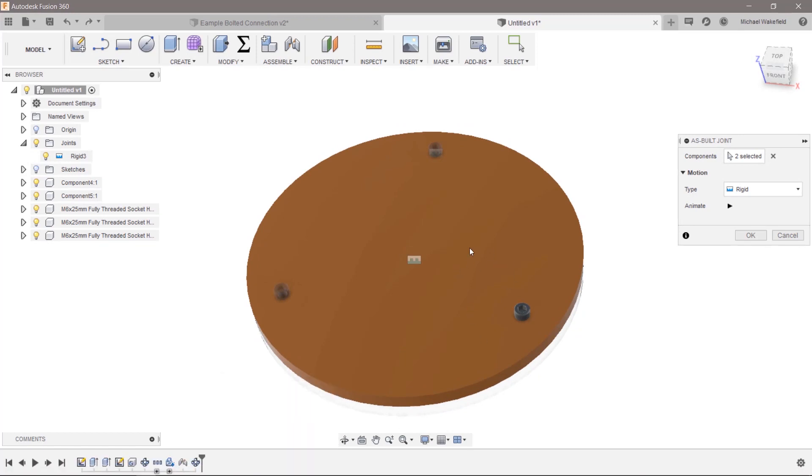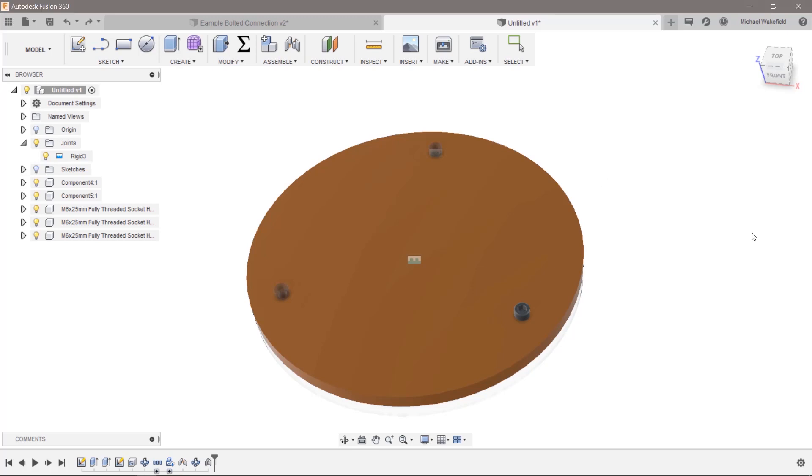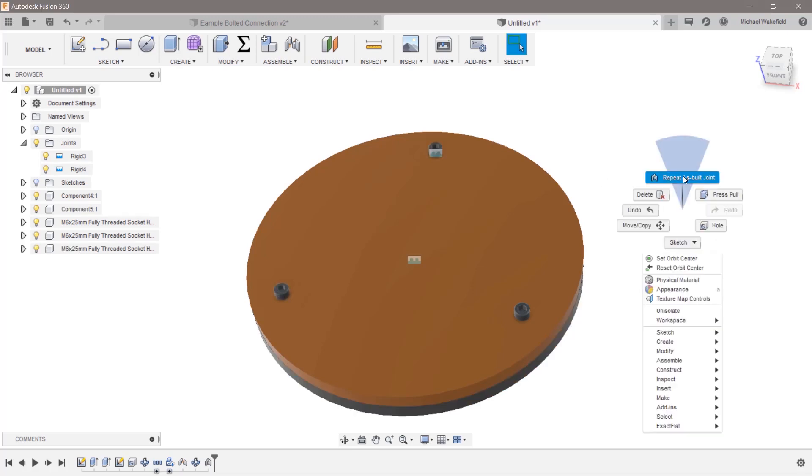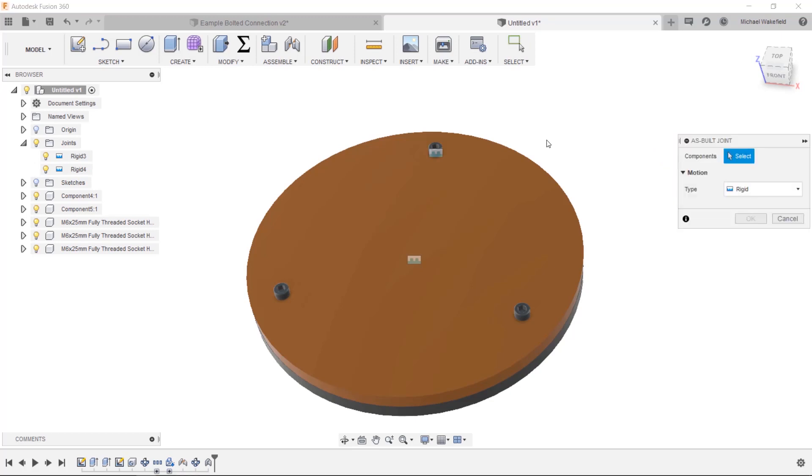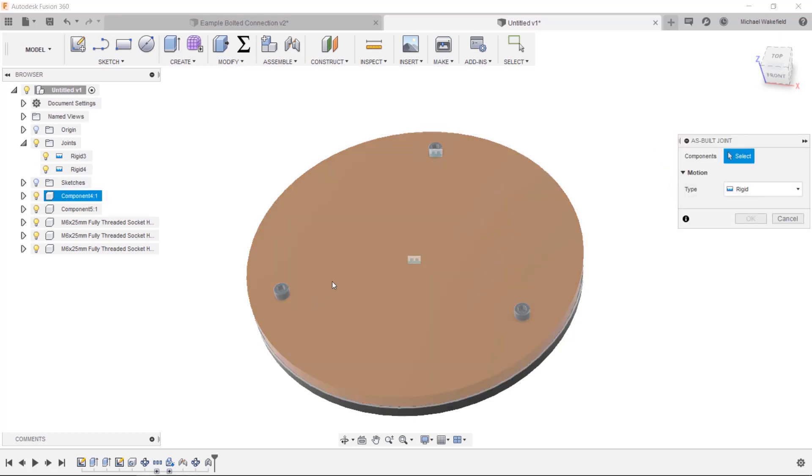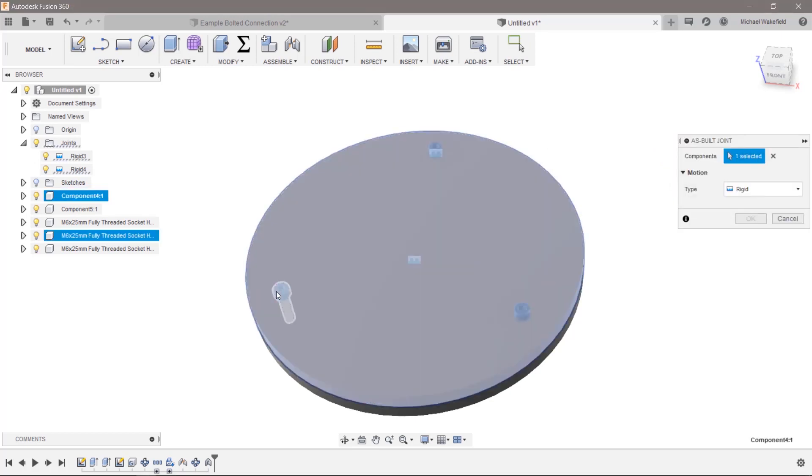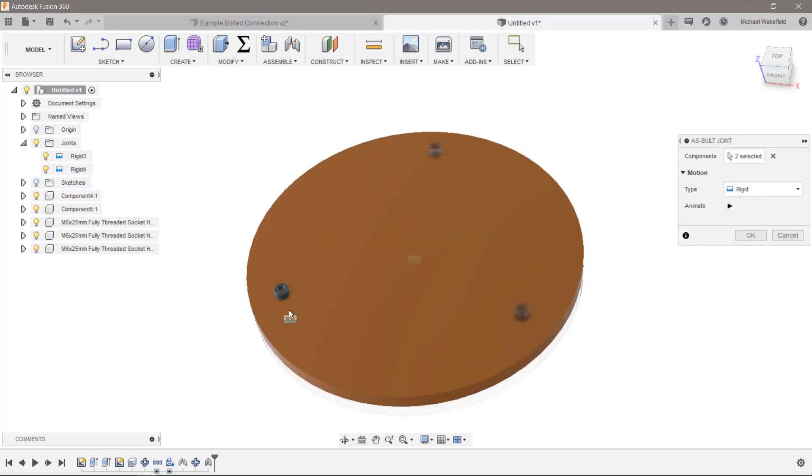If I select this part first and that part second, then it will automatically put this symbol at the middle. That's not all that super great. I think it might be better to go the other way around, so let's do it again. Right mouse button, repeat as-built joint.